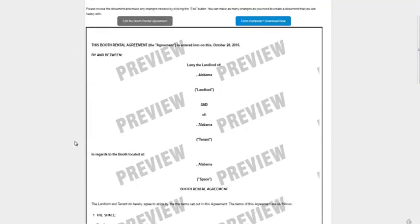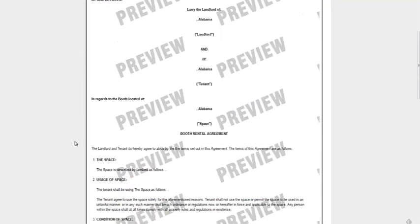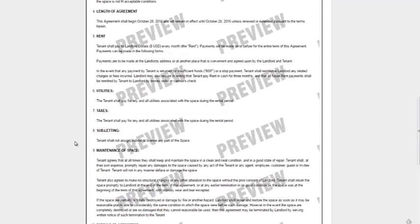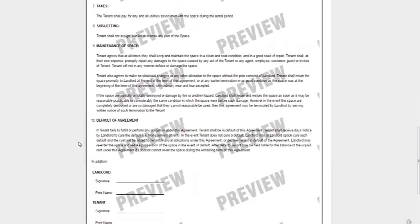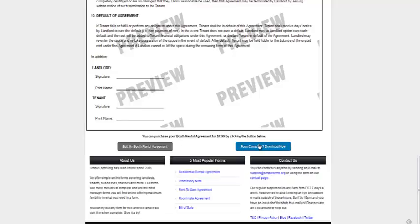Obviously this is a blank one but any data you put in would be in there. And if you want to make any changes you edit the booth rental agreement. And if you're happy with what you've done, form complete, download now.